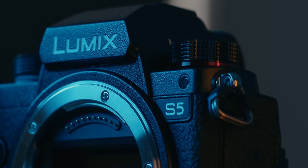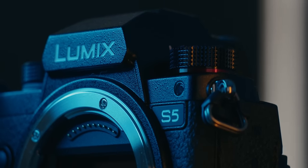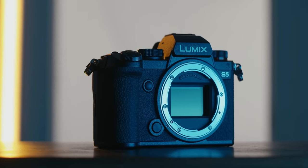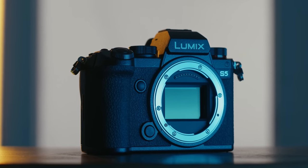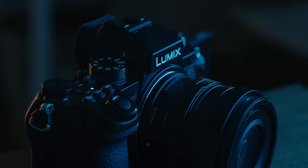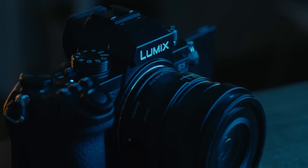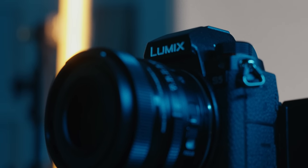So the S5 shares the same sensor as the Panasonic S1H. But it comes in a smaller body for half the price. We're basically looking at a full frame GH5, and it only costs $2,000.